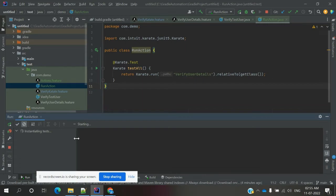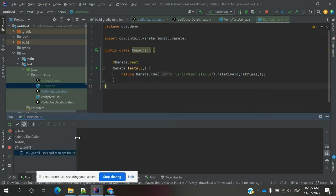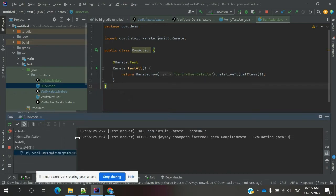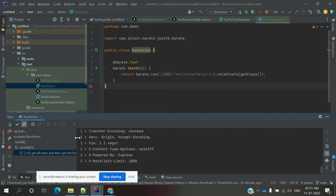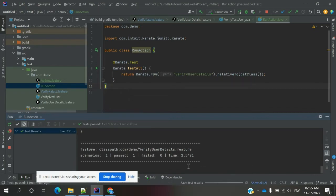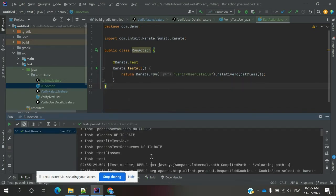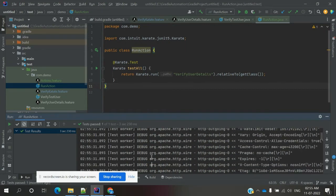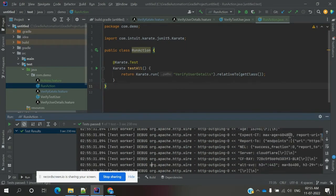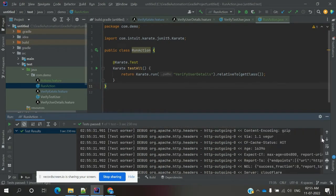After execution, it will show pass or fail conditions. If everything passes and runs correctly, it will show passed. If your feature file is failing for some reason, it will show failed.